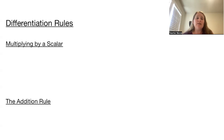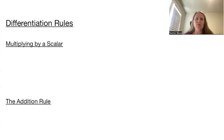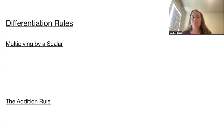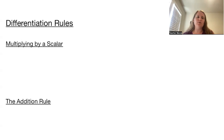Welcome to differentiation rules, part two of our Calc 1 review. We're just going to run through our basic differentiation rules.